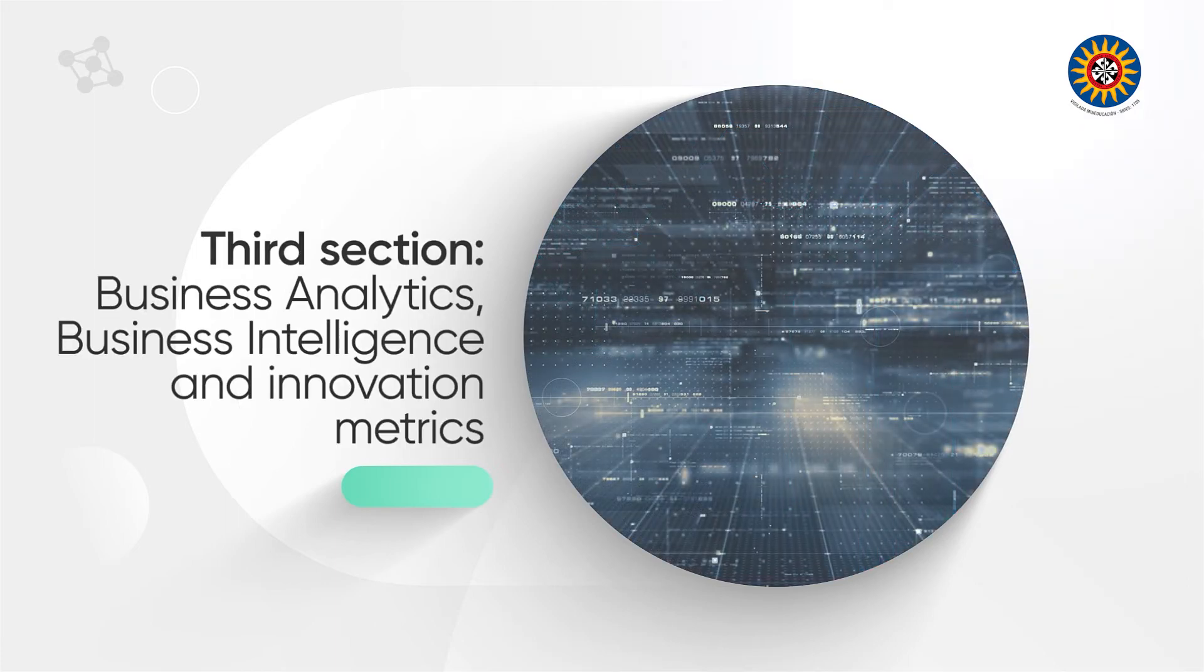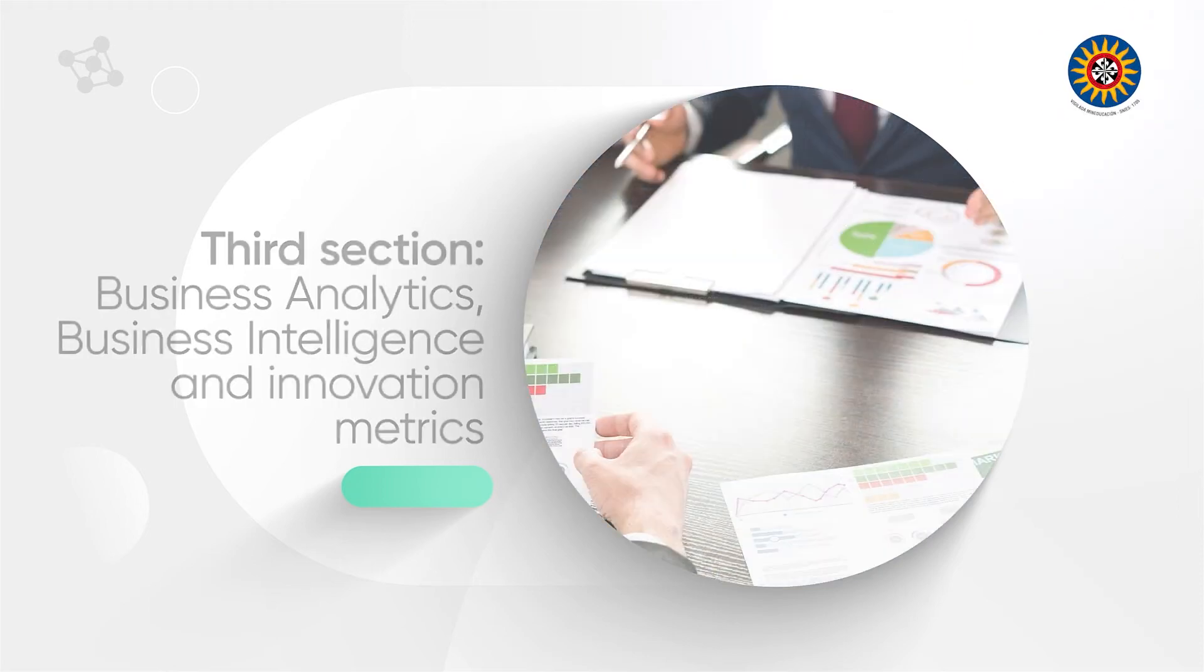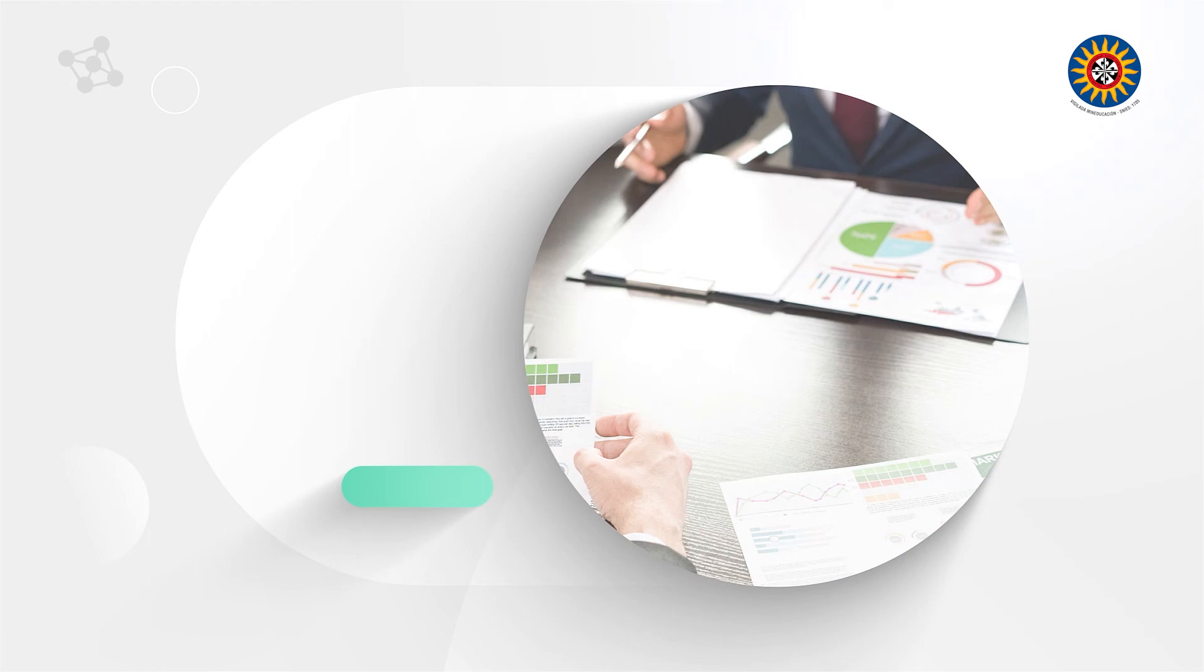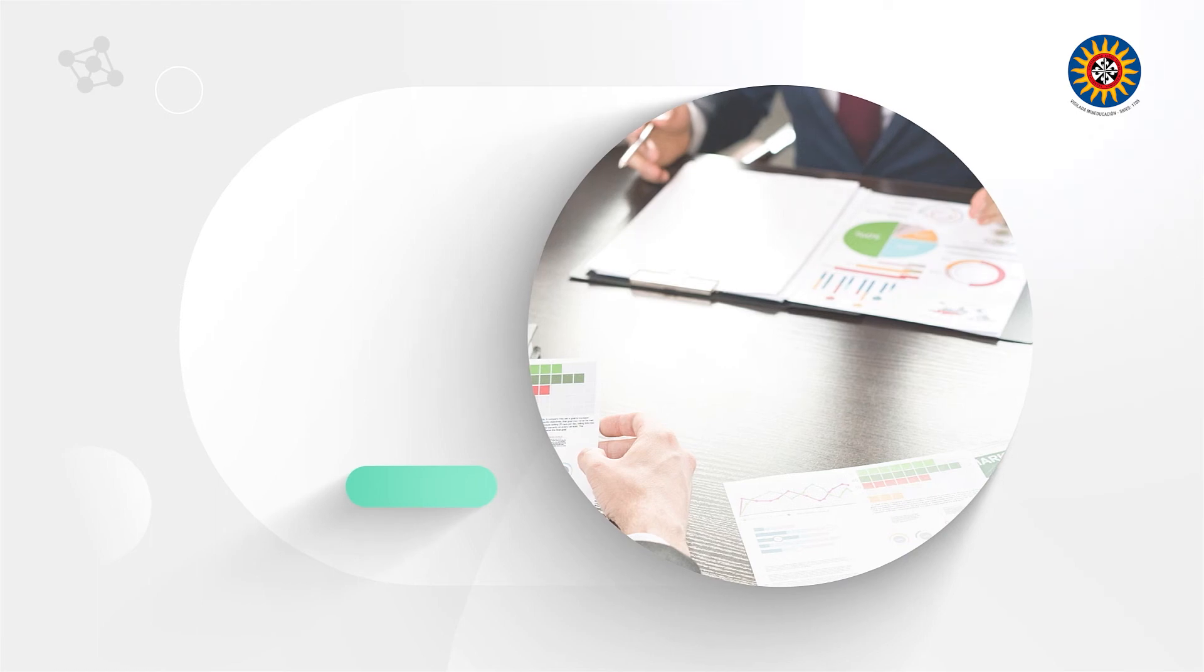Third section: Business Analytics, Business Intelligence, and Innovation Metrics. It examines the importance of the knowledge of the digital environment and the main metrics of digital models.